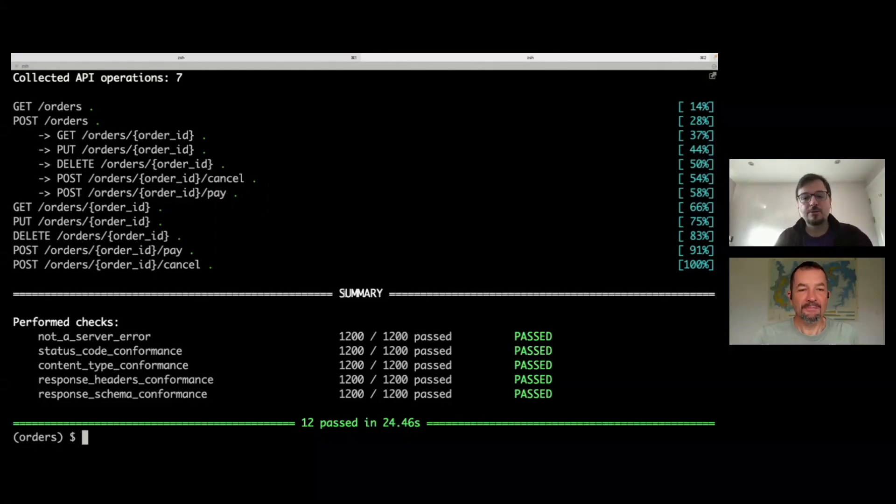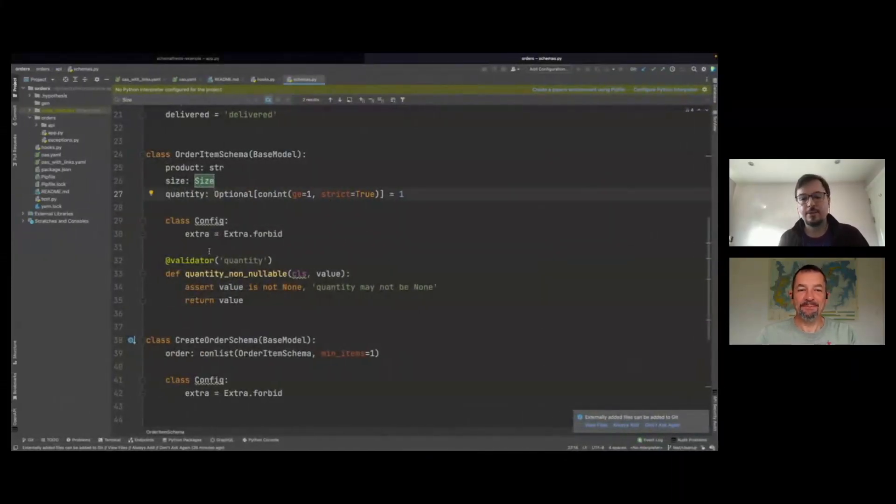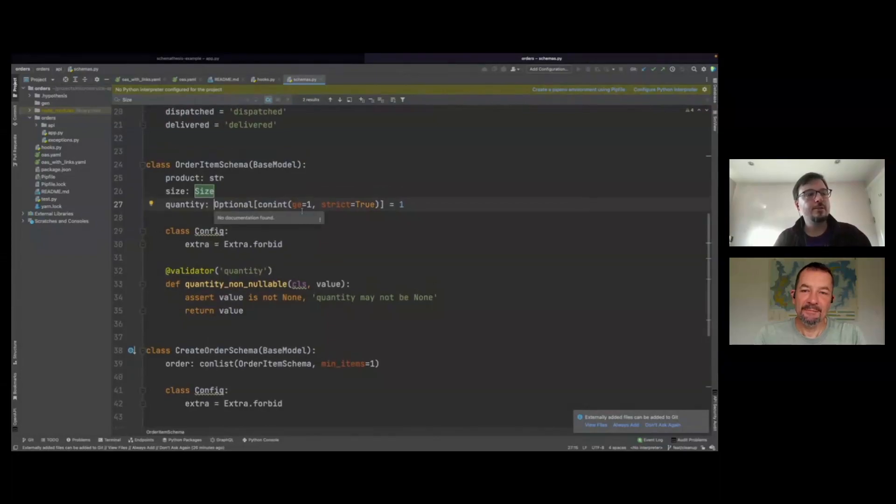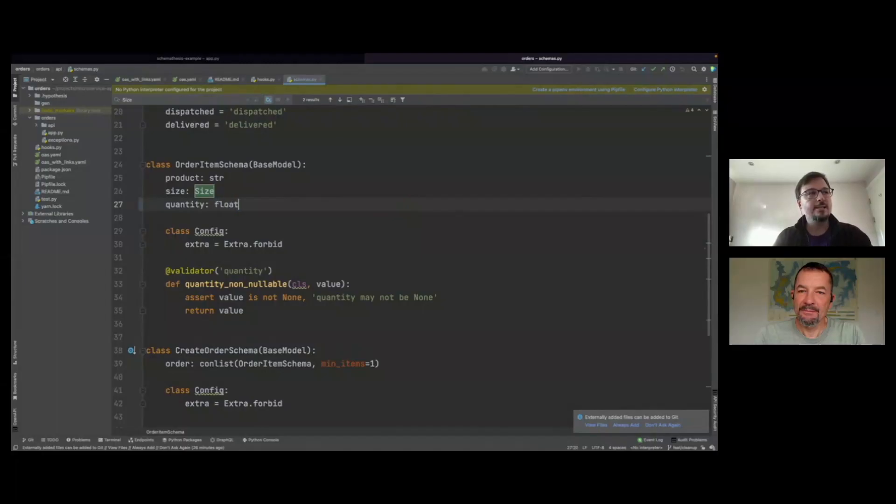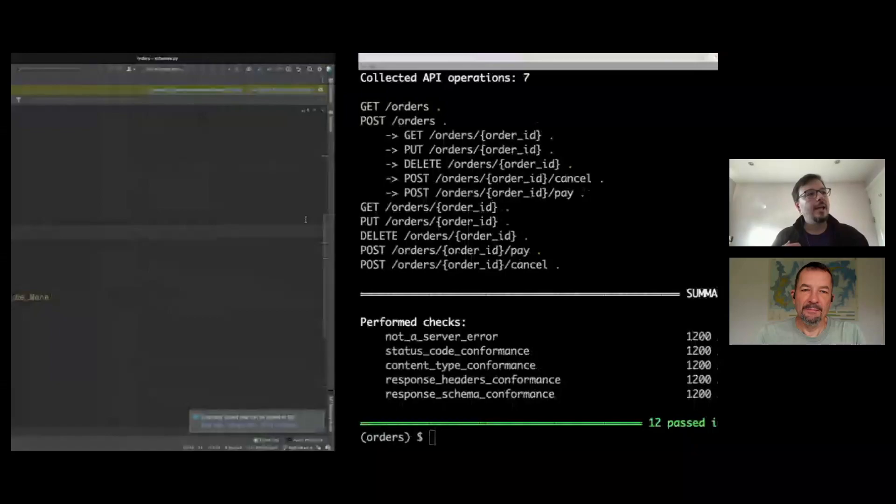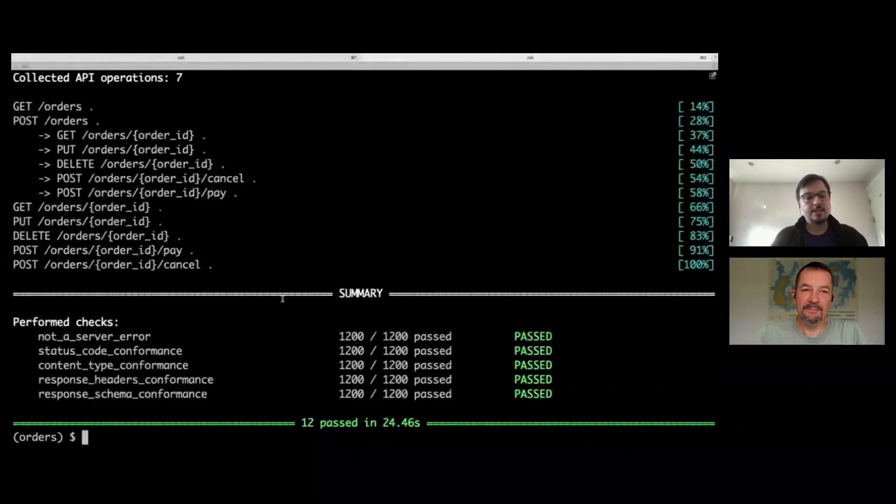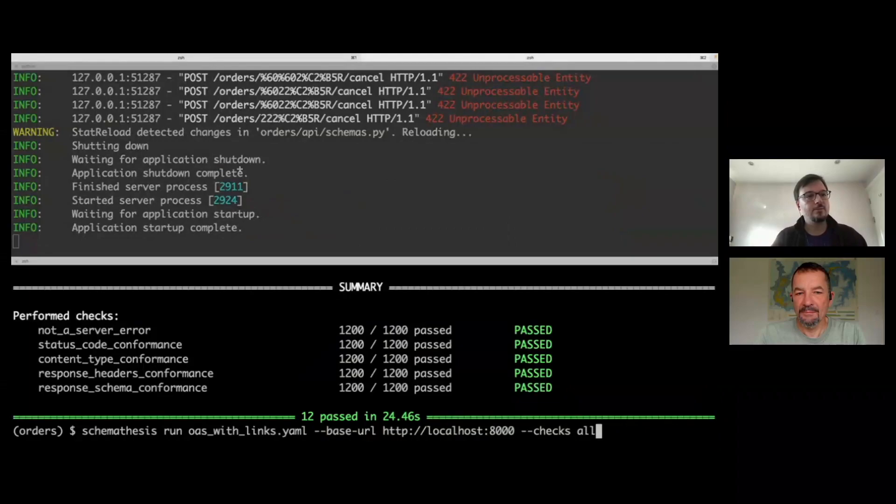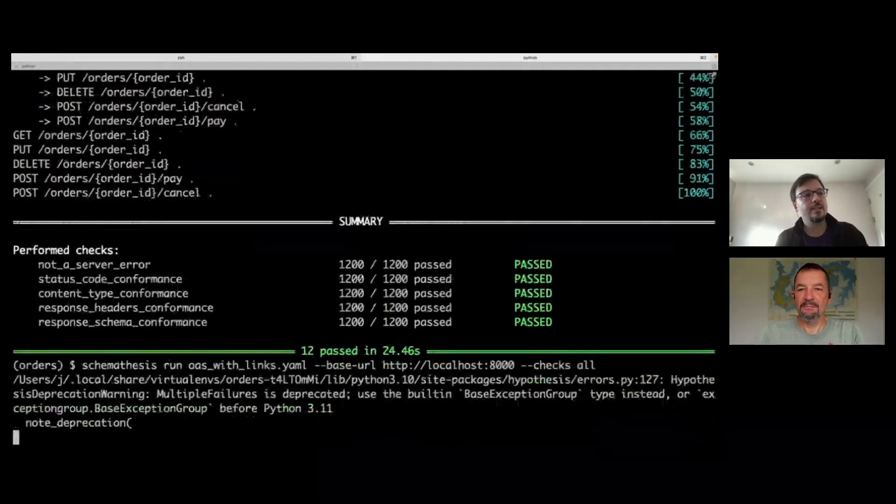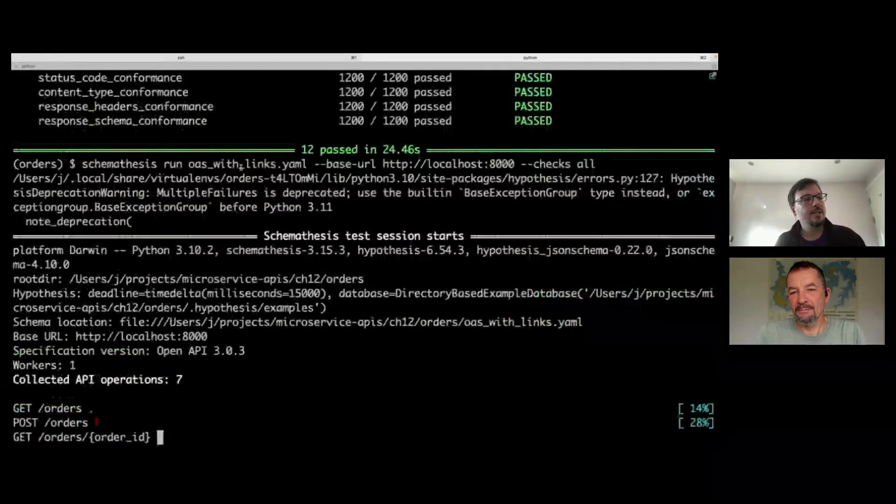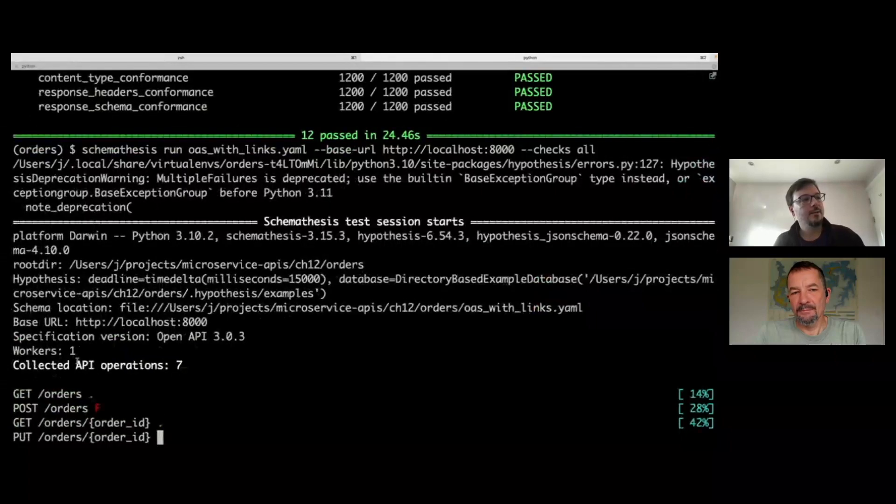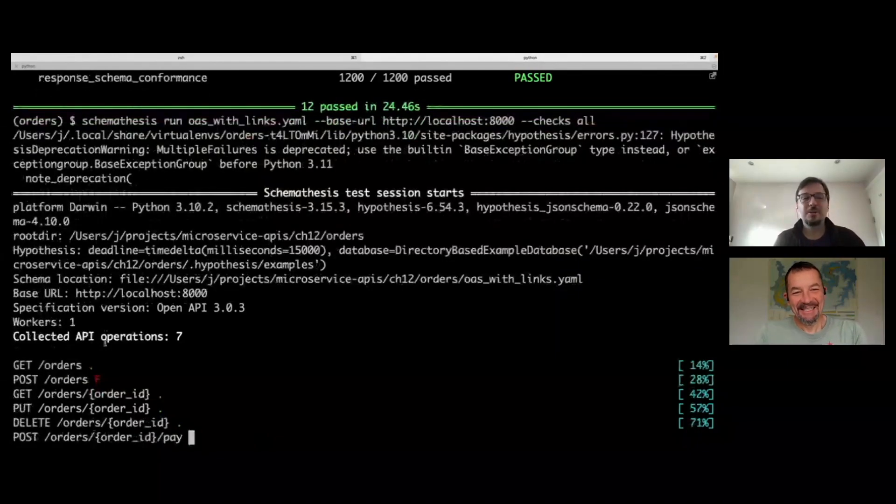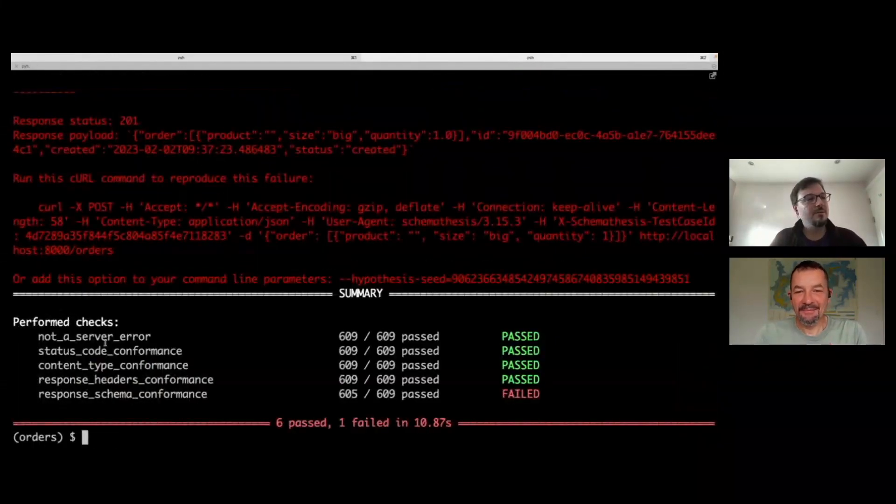Now we'll see what happens if we did something wrong in the implementation of our validation schemas. We have a quantity property here, which is an integer, should be greater than one. For some reason, let's say someone has set this to float during server development work. Obviously, we want to make sure everything is still working. The server is reloaded because we have hot reloading enabled. So we're going to run Schema Thesis again. Now we see a fail here. Some others are fine, but it's got the error in one of them.